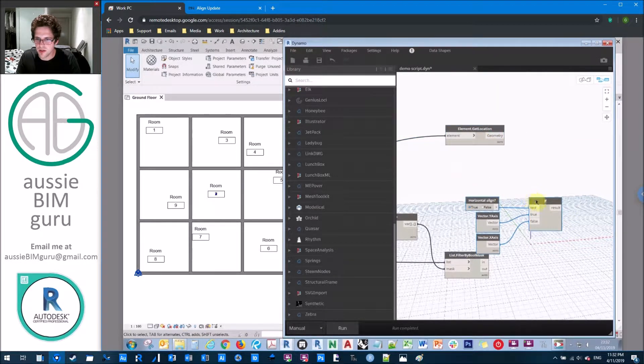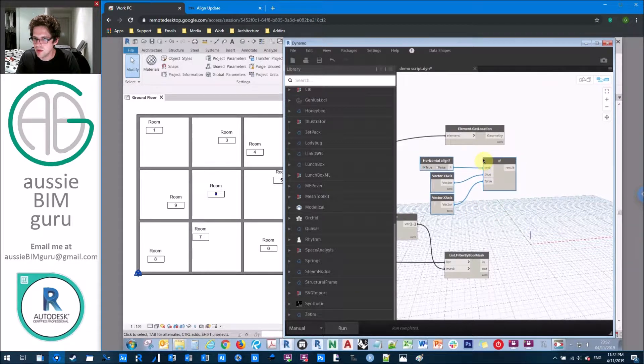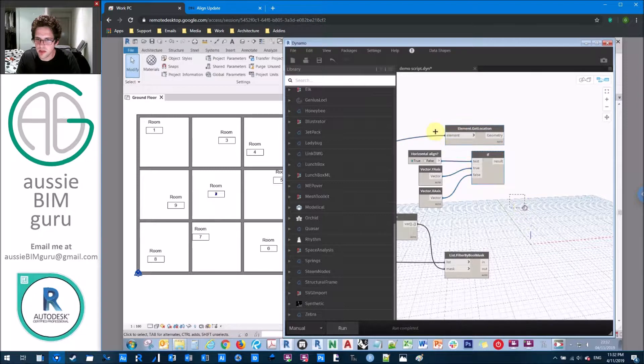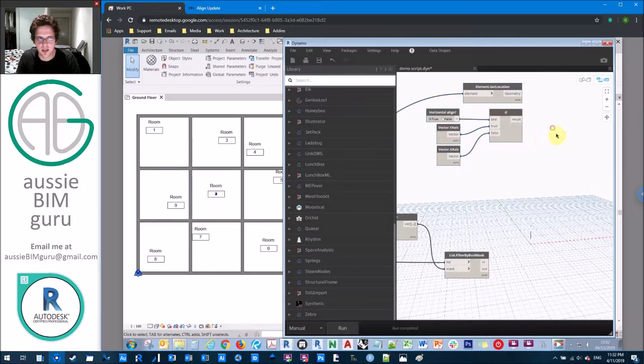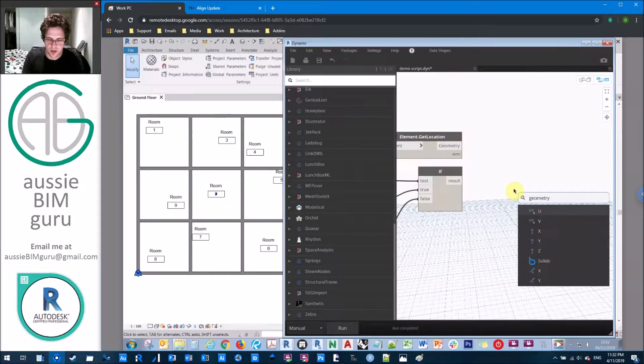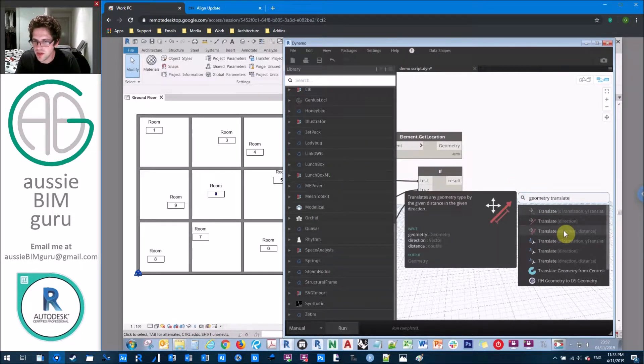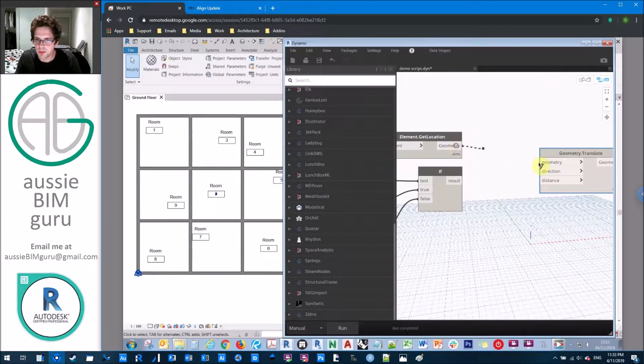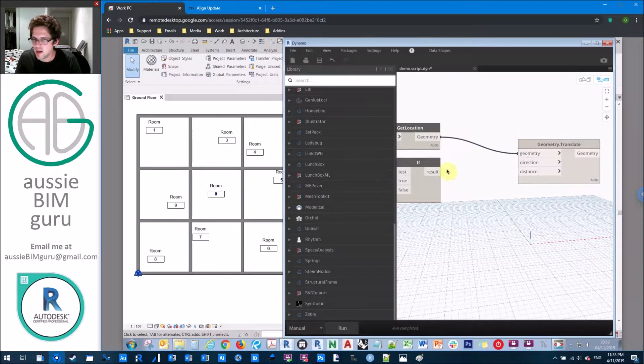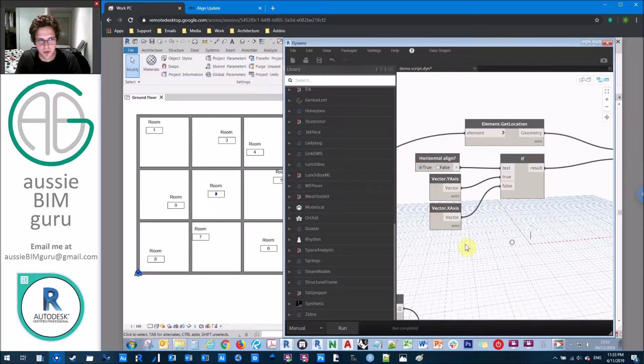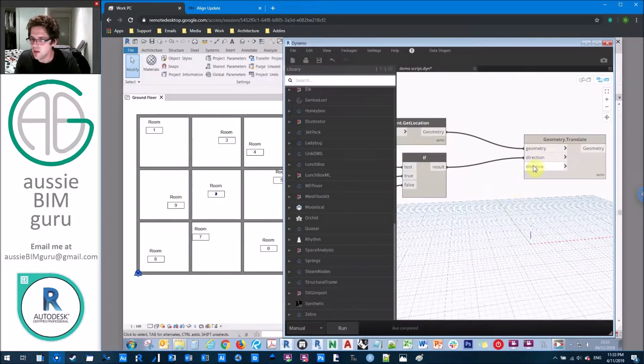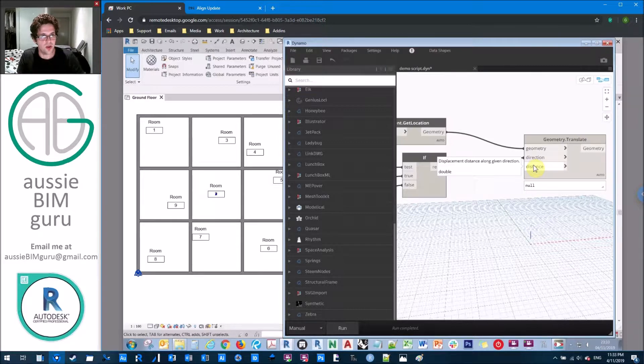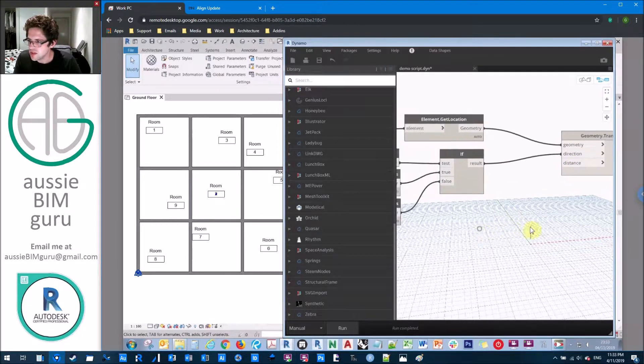So we'll take this, we'll take our alignment rule. And we'll just move this a little bit further away. We're going to need a little bit of real estate soon. So what we're going to do is we're going to get a geometry translate node. And we're going to translate in a direction by a distance. So I'm going to take my point of my location of my tag. And I'm in the direction of, in this case, y, because we're horizontally aligned.